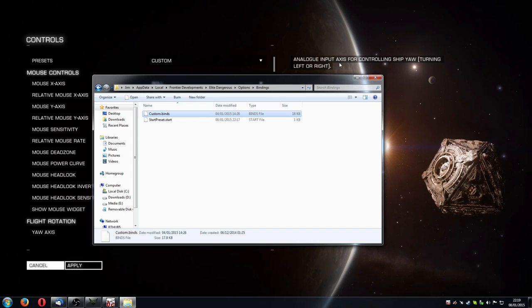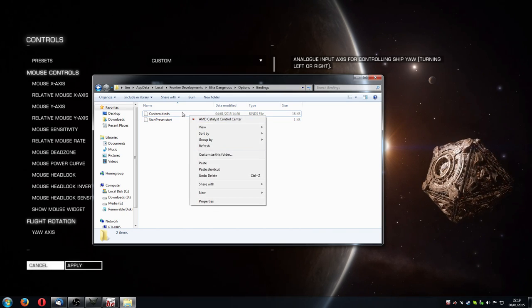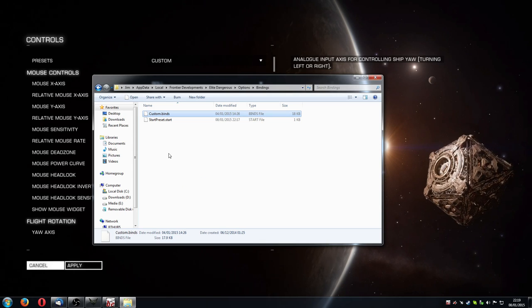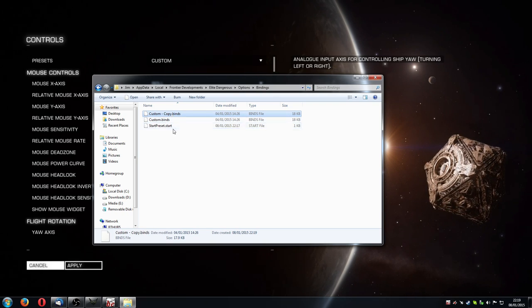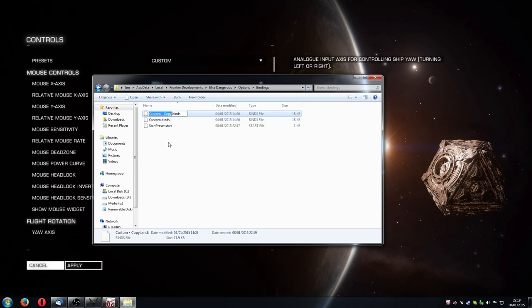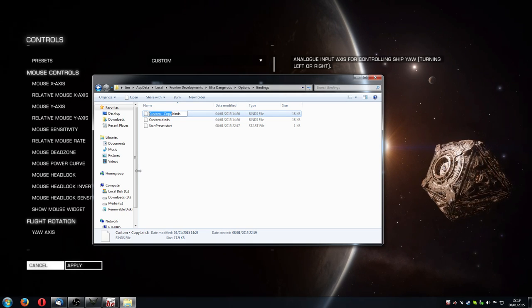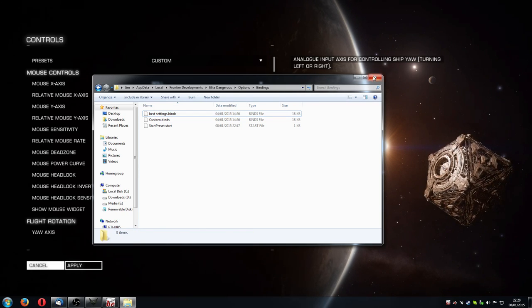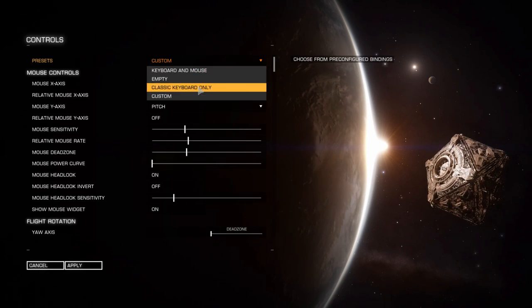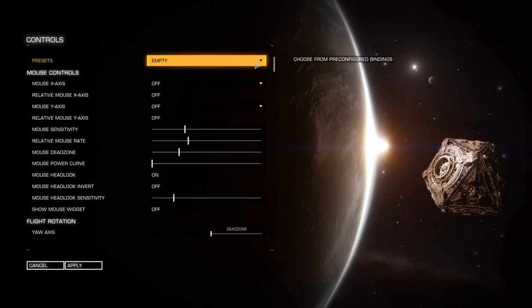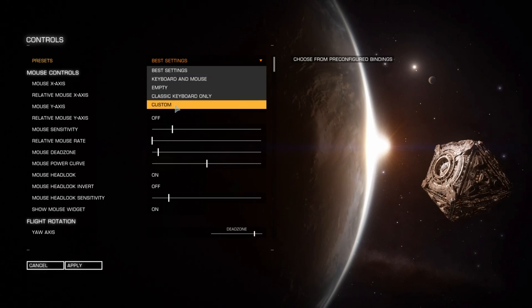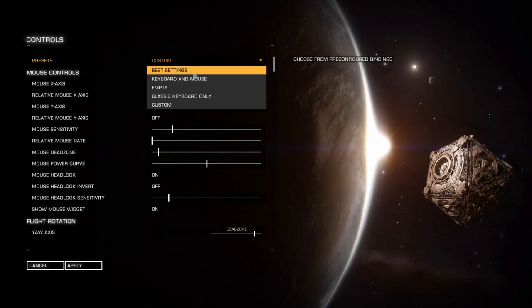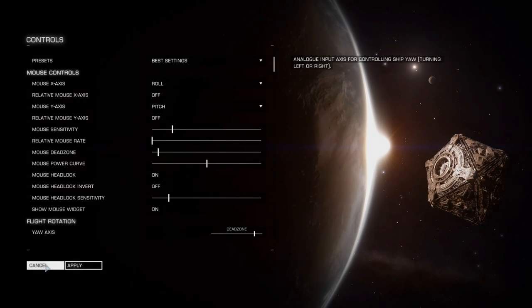This opens up this directory in your hard drive. You're looking for Frontier Developments. You want the top one, the one that doesn't have the little dash between. Double-click on that, double-click on Elite Dangerous, then Options, and then Bindings. Here you are. You've got this custom binds file here, which is what this custom thing is coming off of.